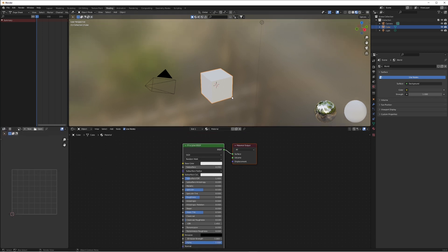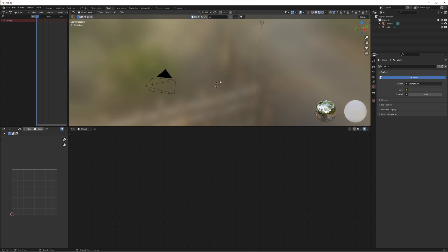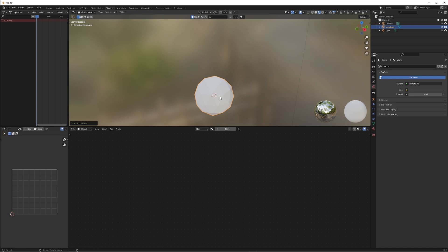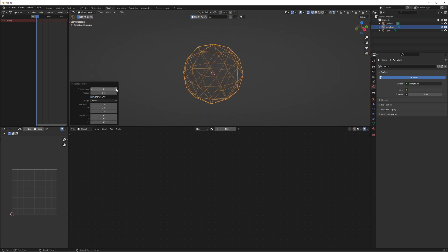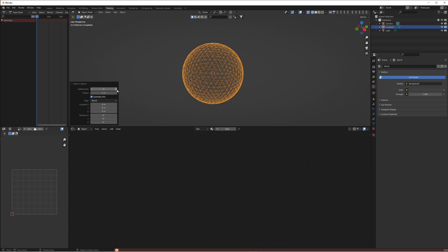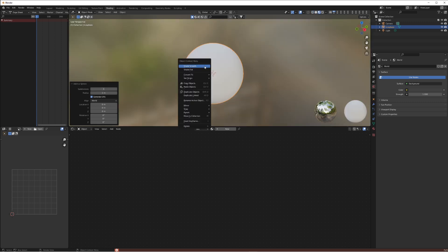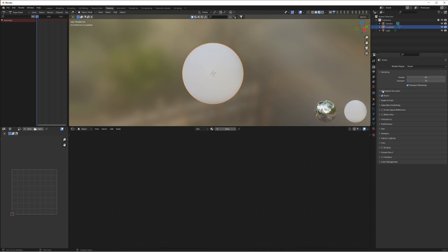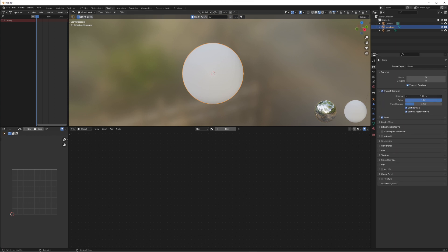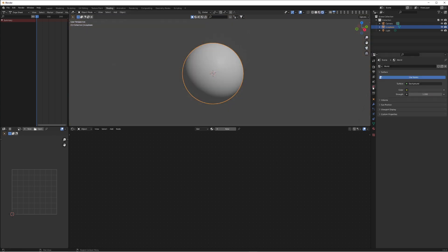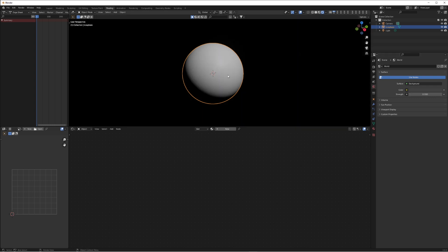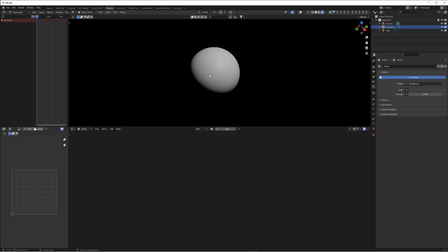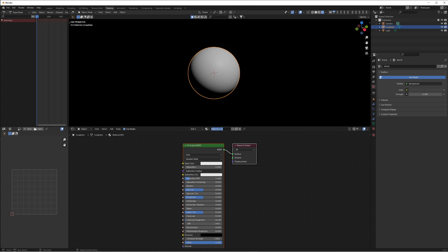We're going to need a planet-looking object — a cube doesn't do that, so let's add an icosphere, not a UV sphere. On the subdivisions, bring that up to five. Make sure we set it to Shade Smooth. In the scene settings, turn bloom and ambient occlusion on. Go into rendered view and bring the world strength down to zero so it's pitch-black space.